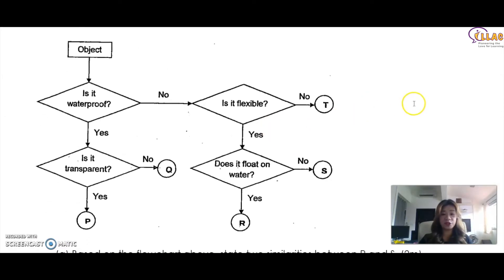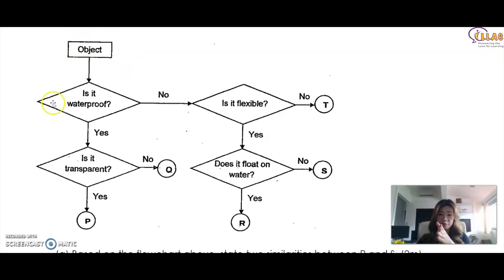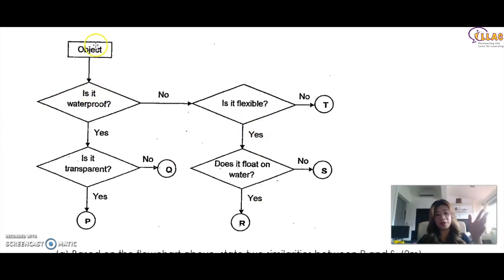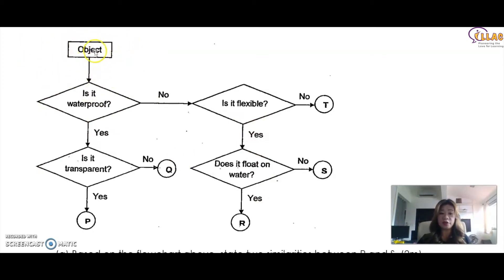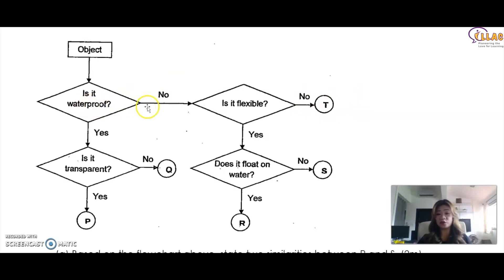This is the flow chart. How do you read it? Follow the arrows always from the top. If it's sideways, you read from left to right; otherwise, it's from top to bottom. Starting at the top: Object — is it waterproof? No, it is not. If it's not waterproof, is it flexible? No, it is not. So T is not waterproof and it is not flexible. What about Q? Going from the top again — Q is waterproof because it says yes. And is it transparent? No. So Q is not transparent.